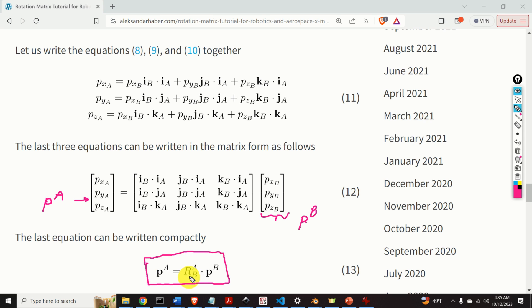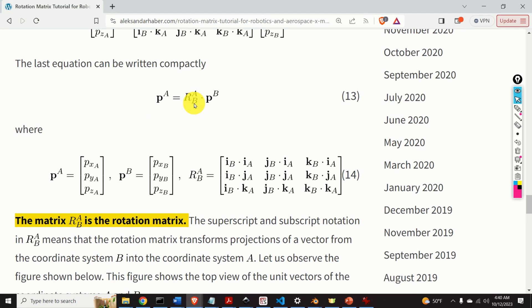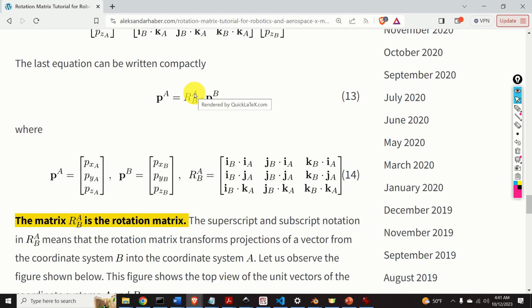This matrix R_{B,A} is the rotation matrix. The superscript and subscript notation in R, B with respect to A, mean that the rotation matrix transforms projections of a vector from the coordinate system B into the coordinate system A.